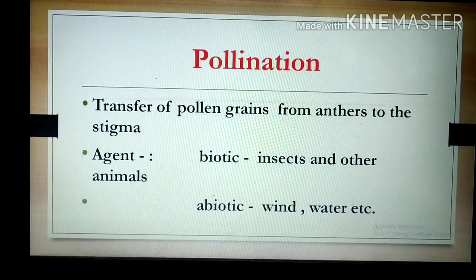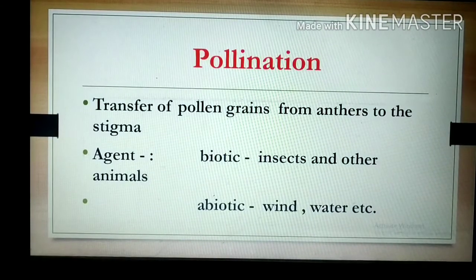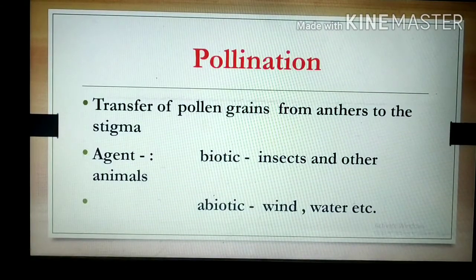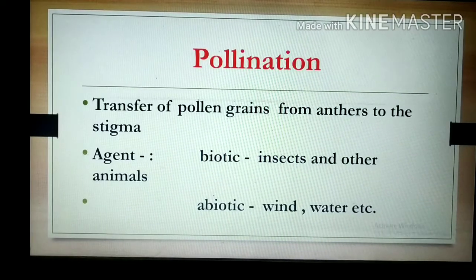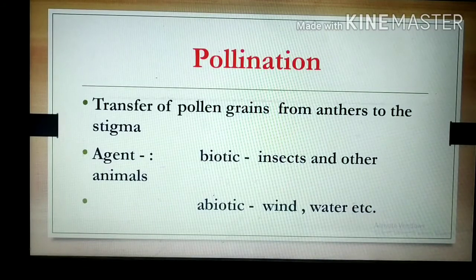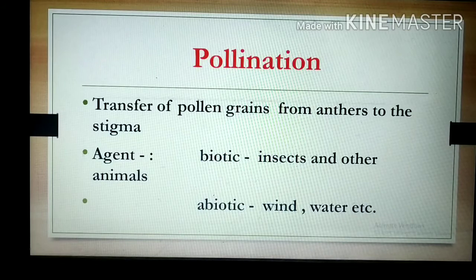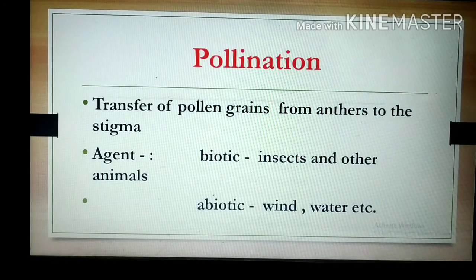We know that at the tip of stamens the anthers are present, and inside the anthers small pollen grains are there. These pollen grains transfer from anthers to the stigma of the gynosium. This process of actual transfer of pollen grains from anthers to the stigma is called pollination.